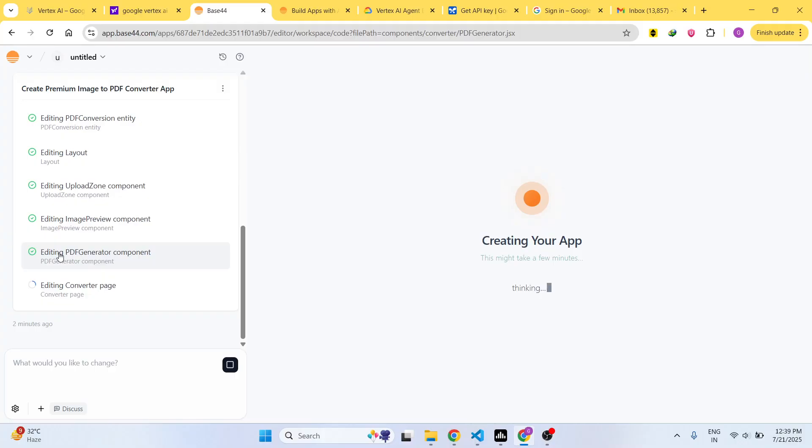Personally I tried this and it works. It can generate any sort of application. You just need to write the prompt and after writing the prompt it will just create your application.